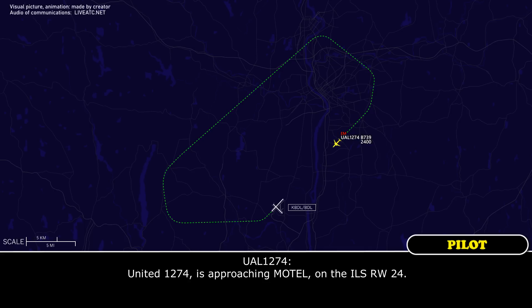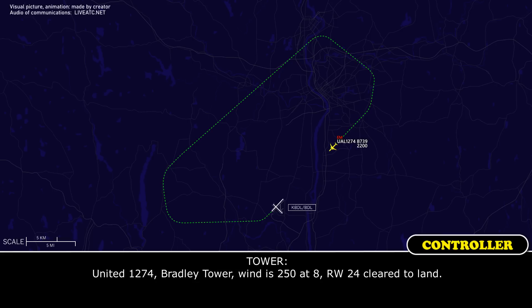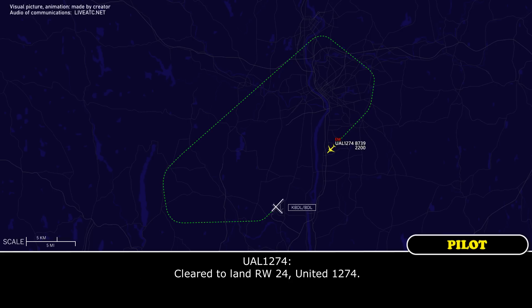United 12-74 is approaching on the ILS runway 2-4. United 12-74, Bradley Tower, wind 2-5-0 at 8, runway 2-4, cleared to land. Clear to land, runway 2-4, United 12-74.